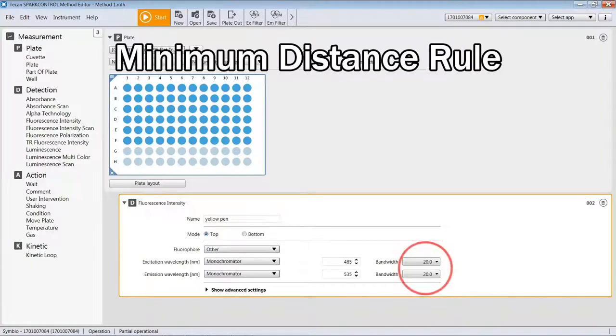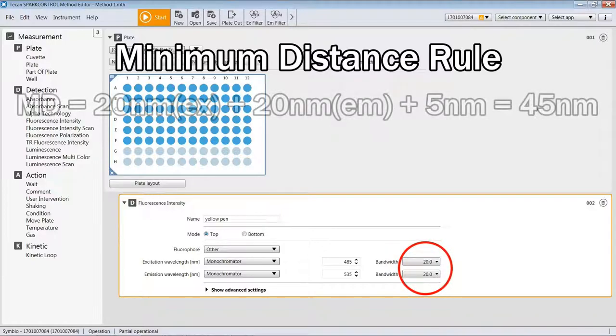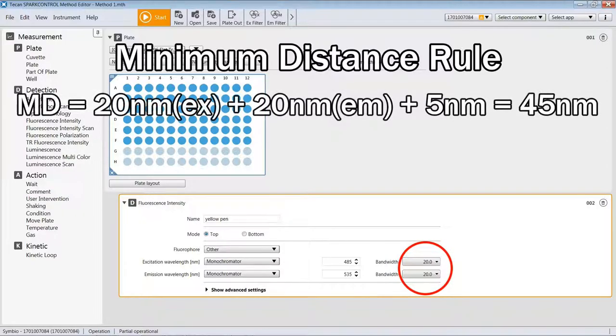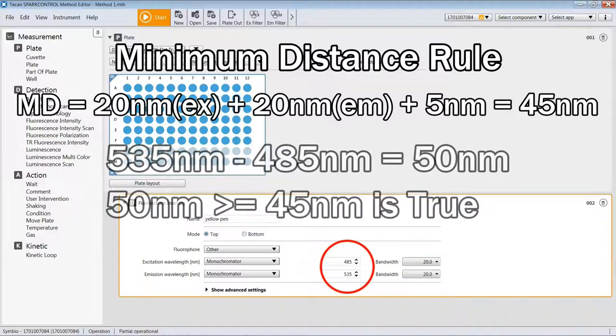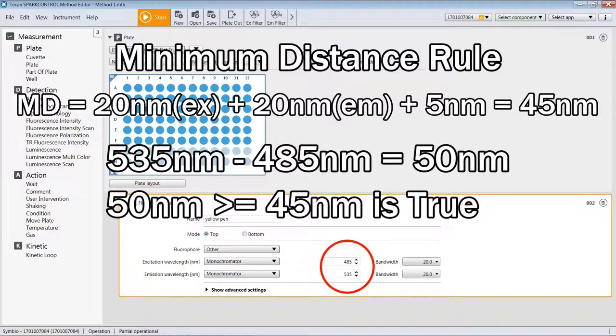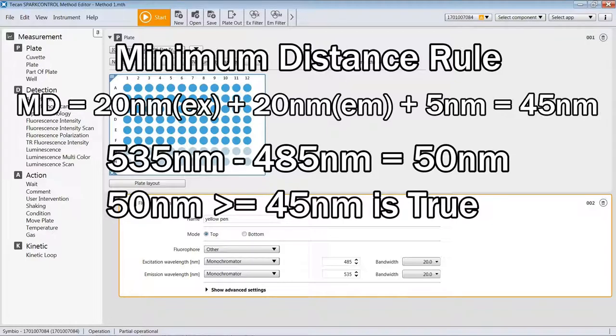To determine the minimum distance of your settings, take the bandwidth of excitation plus bandwidth of emission plus 5 nanometers, and then take the emission wavelength minus the excitation wavelength, and that difference must be greater than or equal to the minimum distance in order to avoid crosstalk. If we evaluate our current settings, the sum of the bandwidths plus 5 nanometers gives us 45 nanometers as our minimum distance. With the current wavelength settings, 535 minus 485 gives us 50 nanometers, and 50 is greater than 45, so we have not violated the minimum distance rule.